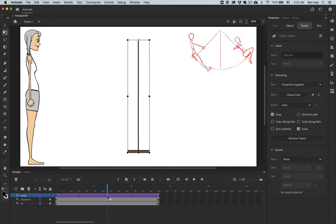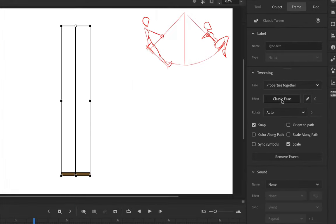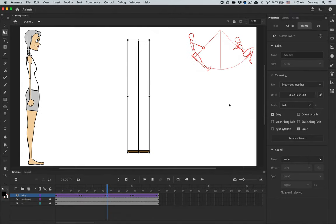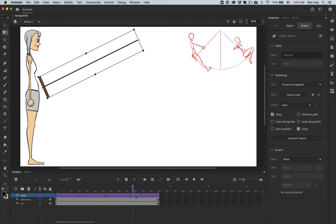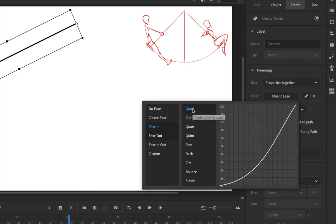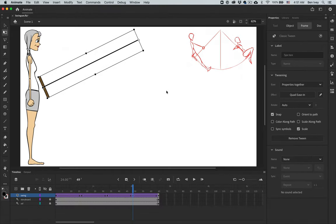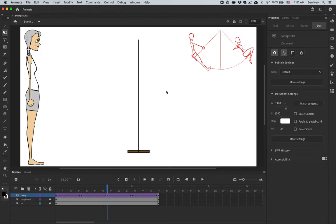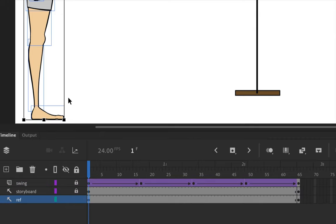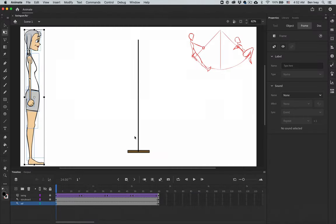Once it returns to the center, we want it to ease out going up. So with the 33rd frame selected, let's choose ease out, quad. And then finally with the 49th keyframe selected, let's choose ease in and double-click on quad there. Now when it plays through, it's going to swing in a much more natural way. With that done, let's go back down to our swing layer and lock it down. Now let's work on the reference layer to pose our person in each of the different keyframes.